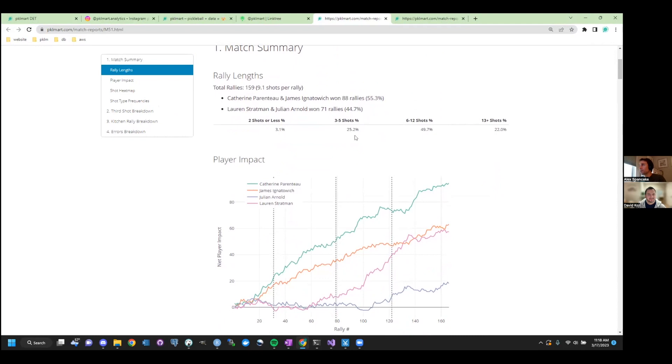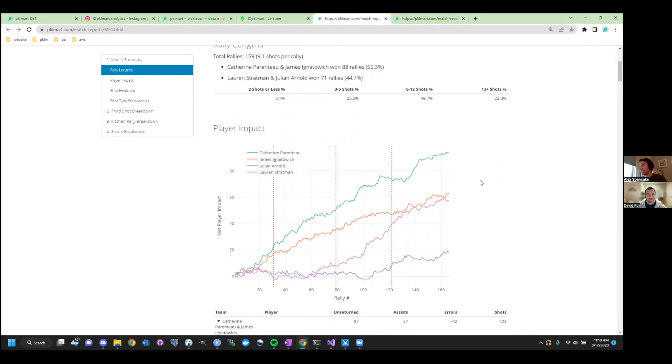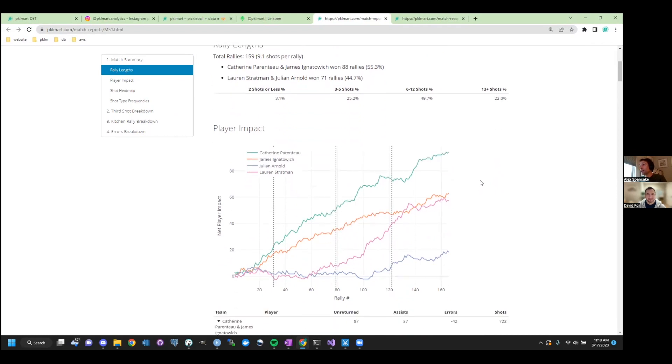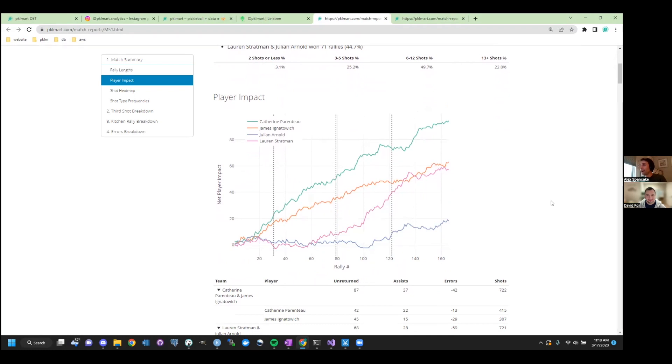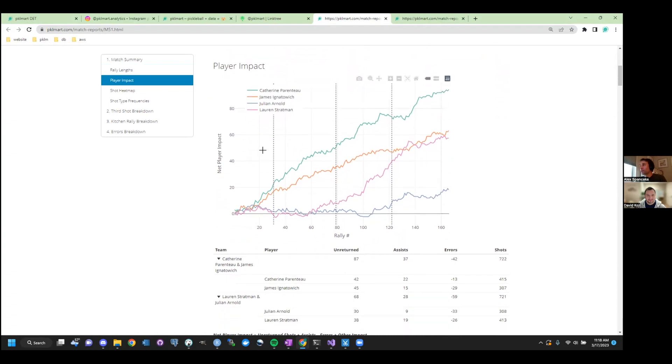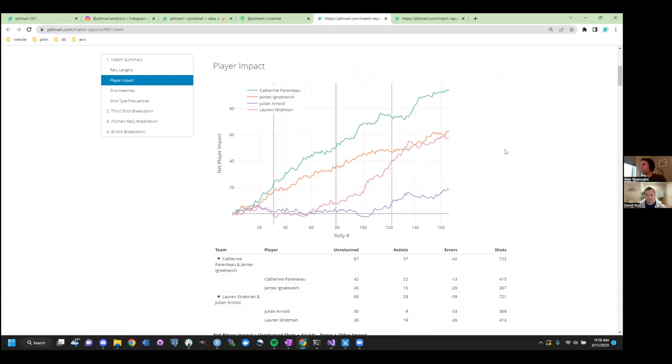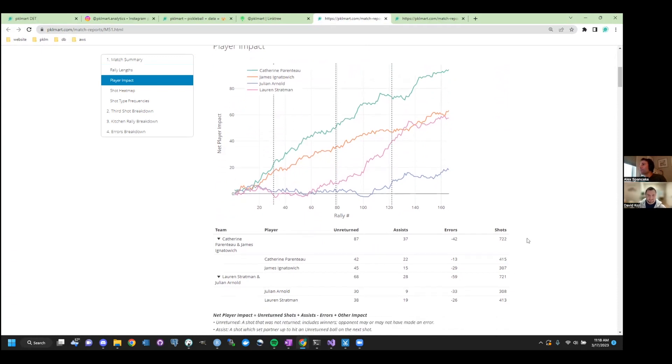Rally lengths. Yeah. How long are the rallies lasting? I can tell you 9.1 is pretty average for pro matches. Maybe slightly on the shorter side, actually. People really like this player impact graphic. And what it's showing is it's trying to quantify the net impact that each player had on the match. And so if a player gets more balls, their impact is generally going to be higher. The actual formula, and you can see here in this case, both the women had the higher impact for their team.